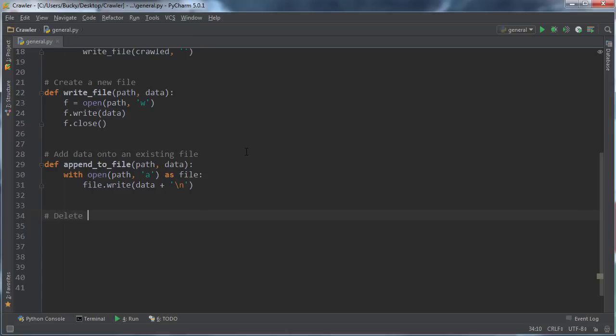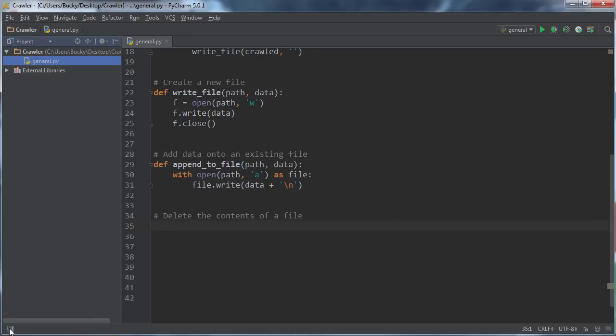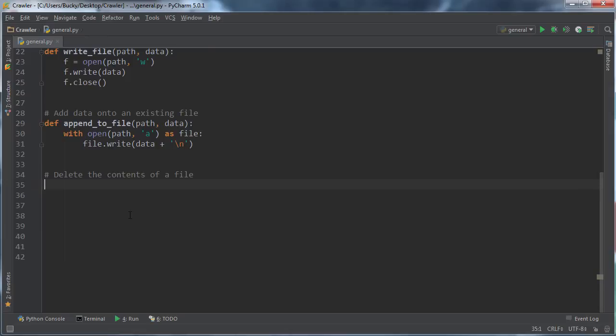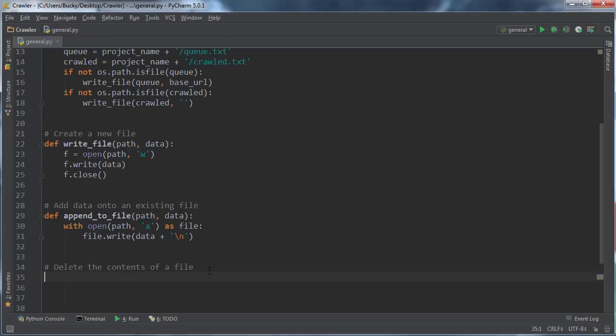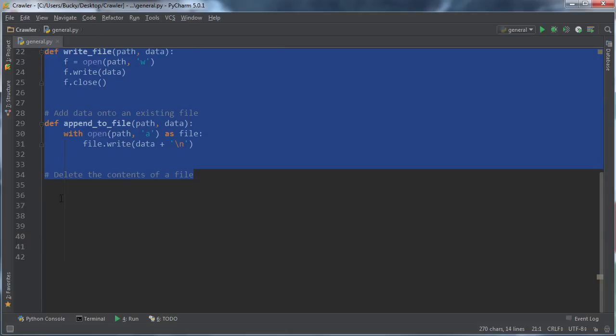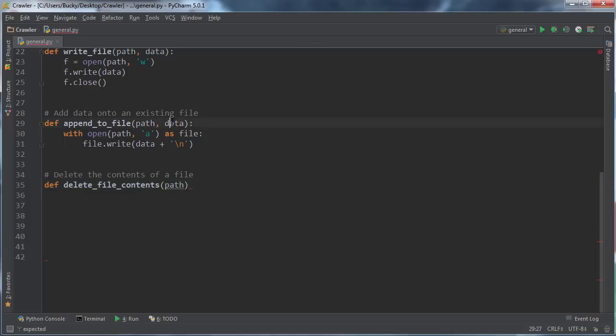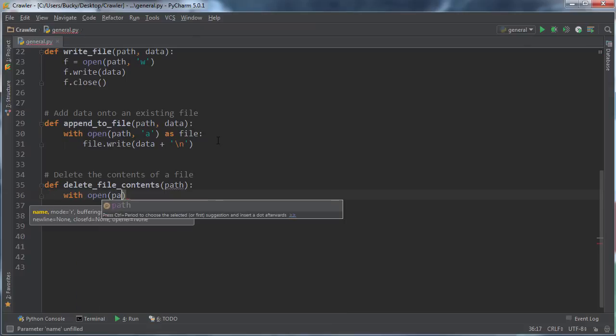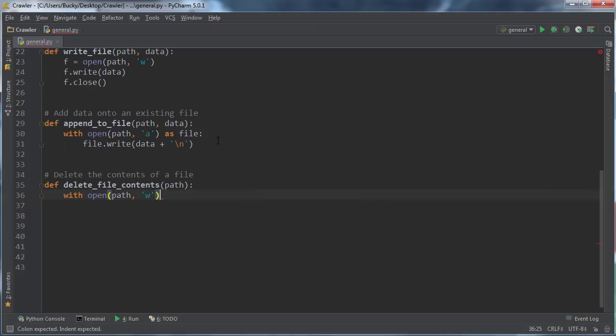Now let me make another function called delete. There are going to be times where we want to clear—we don't want to delete a file, but we just want to get rid of everything inside it. We're going to see why this is useful later on. I usually have these in almost every single Python program I write, so these are really just housekeeping. I'll say delete_file_contents. You don't need any data to be passed in here because you're not writing or appending anything; you're just deleting whatever's in there. I'll say with open path, this is actually write mode.